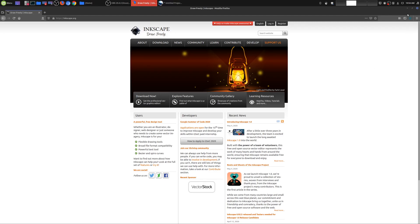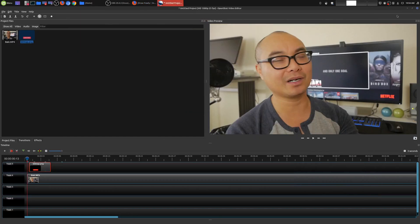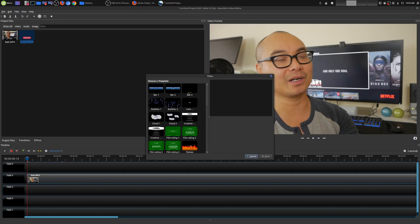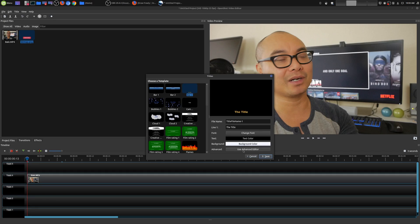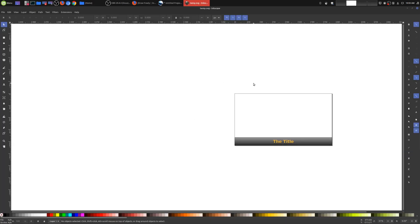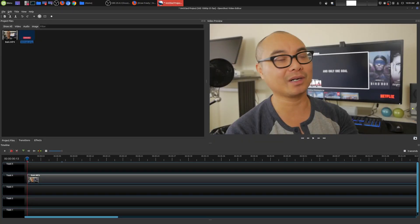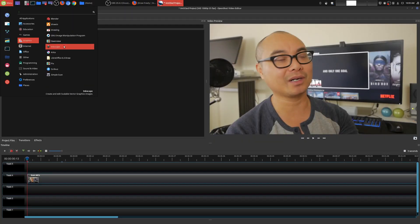There are two ways you could get to Inkscape. The first way is if you are already in OpenShot you could come up here to Title, choose Title, use whatever template you want, and then choose Use Advanced Editor and that will bring up Inkscape. I don't like this method because you always have to delete the template, so my preferred method is to simply bring up Inkscape separately and create our design there.